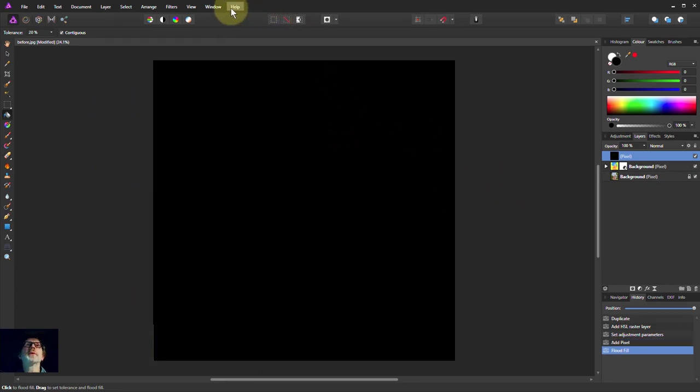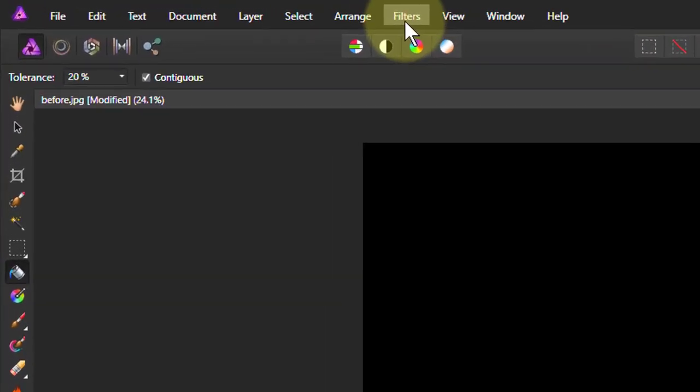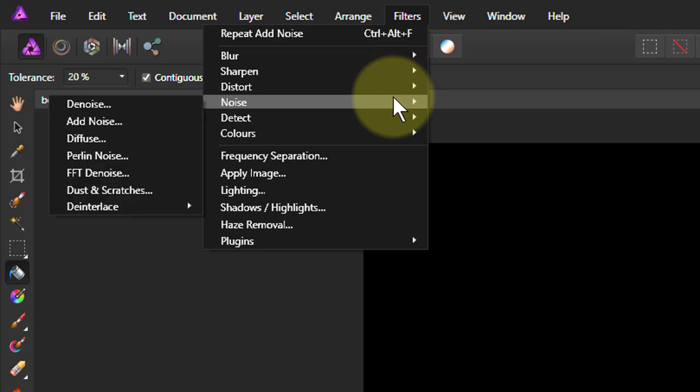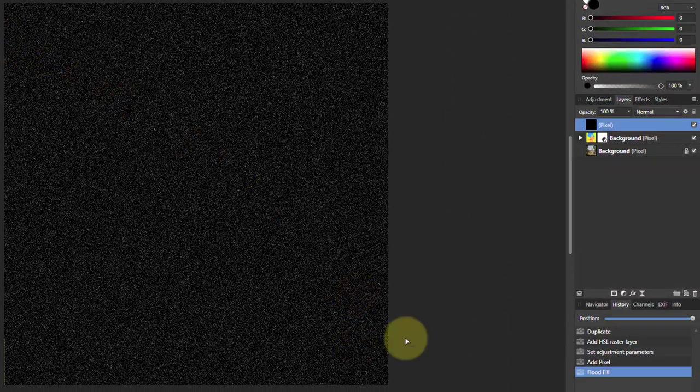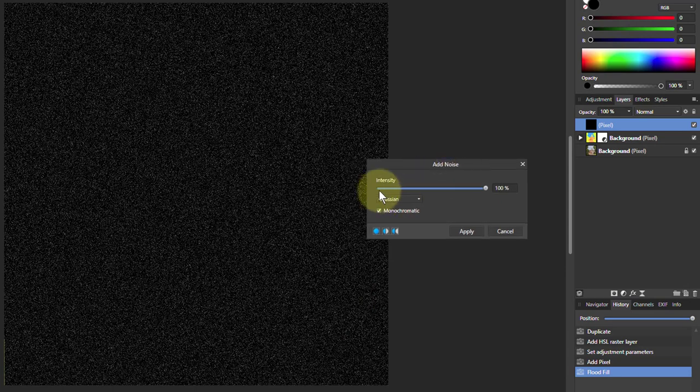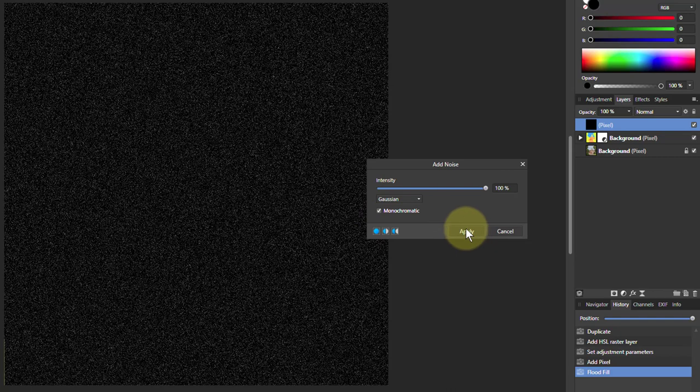Then we're going to add some noise. So I'm going to go to Filter Noise Add Noise. And the control on that got this turned all the way up. Gaussian and monochromatic are black and white.